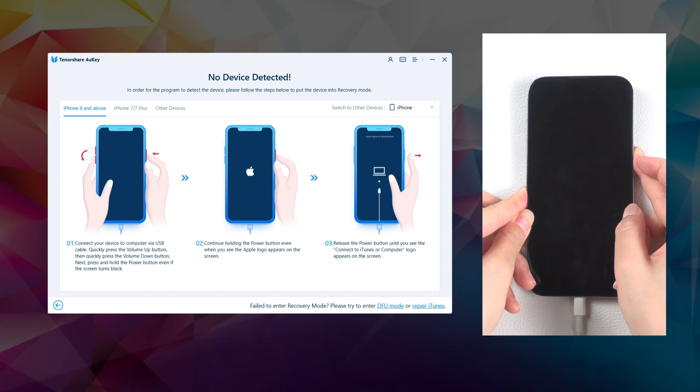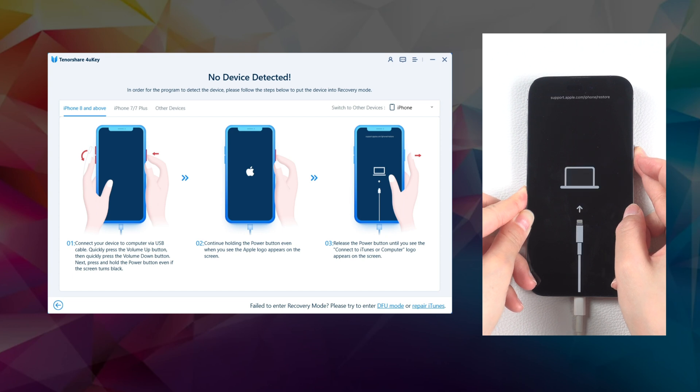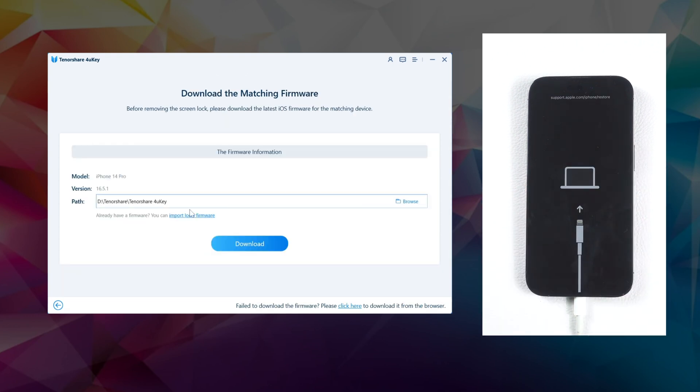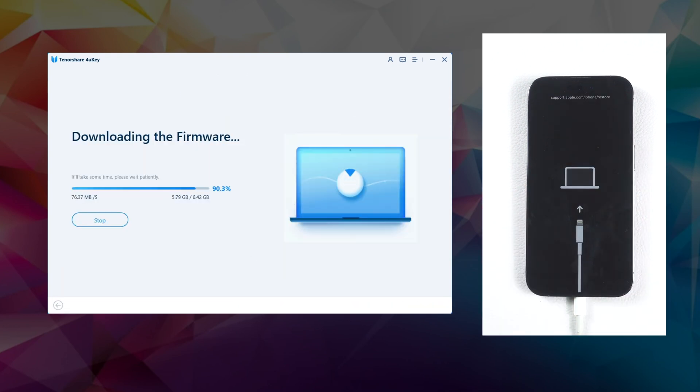Step 4. 4uKey will automatically download the necessary firmware package for unlocking your device.